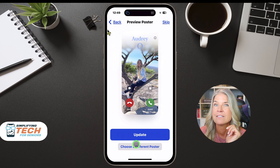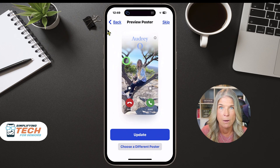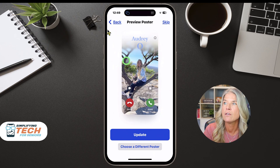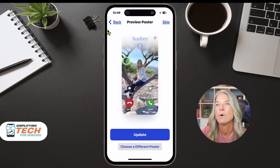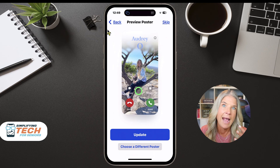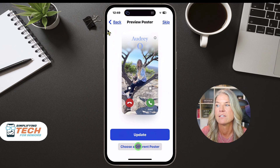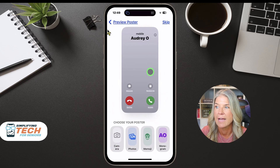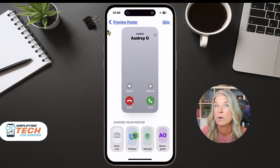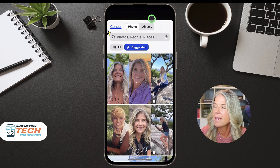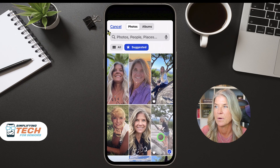Now this is your poster. This is what it will look like whenever you call someone. When you call someone in your contacts who has an iPhone, this is what's going to show up. If you don't have one set it might say Add or Choose Your Photo. We're going to choose a different poster. I could take a photo, choose photos, emoji, or monogram. I'm just going to choose a photo — it's got my suggested one, so let's use this one right here.